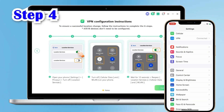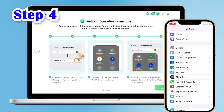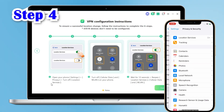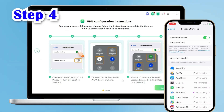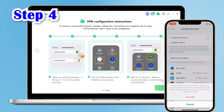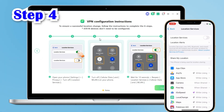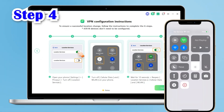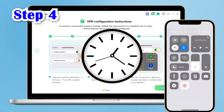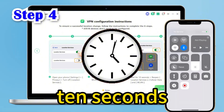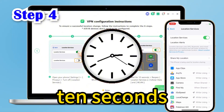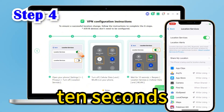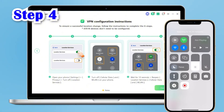Step 4: open the iPhone settings interface, tap Privacy, then turn off Location Services, Cellular Data, and WLAN. Don't be in a hurry — wait about 10 seconds and then turn them on again.